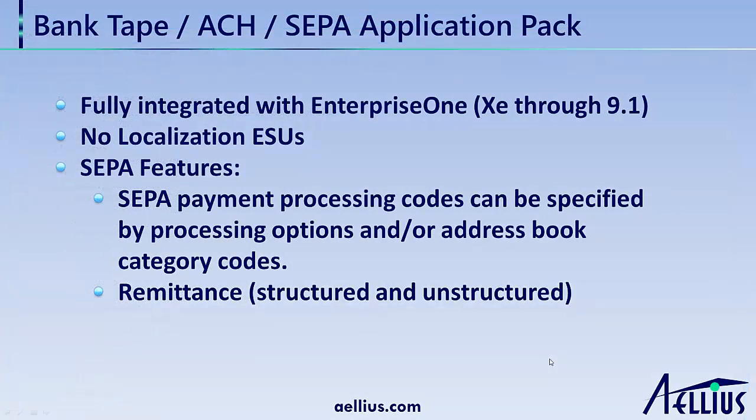The bank tape application pack for Lynx File Exchanger is fully integrated with JD Edwards EnterpriseOne. No localization ESUs are needed to create ACH or SEPA payment files. For SEPA payments, you have the flexibility to specify payment processing codes in either processing options or in the address book category codes of the payor and payee.